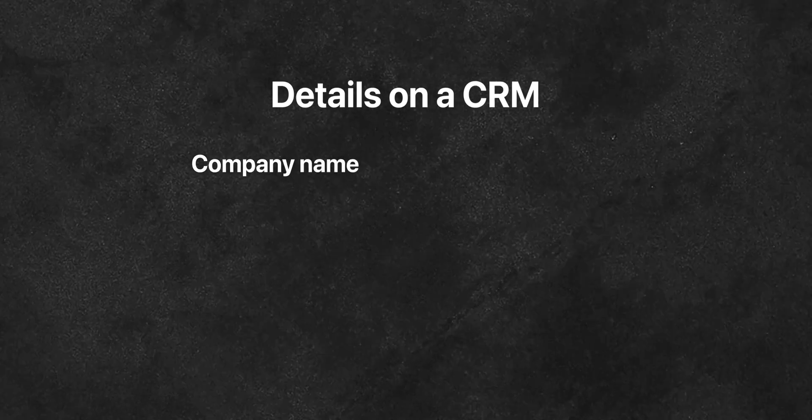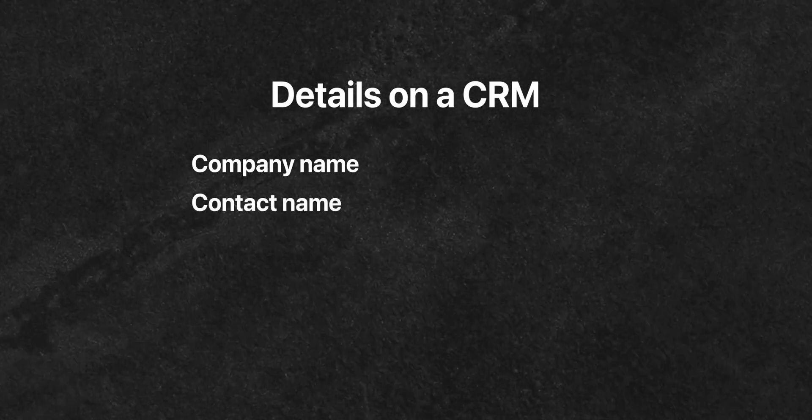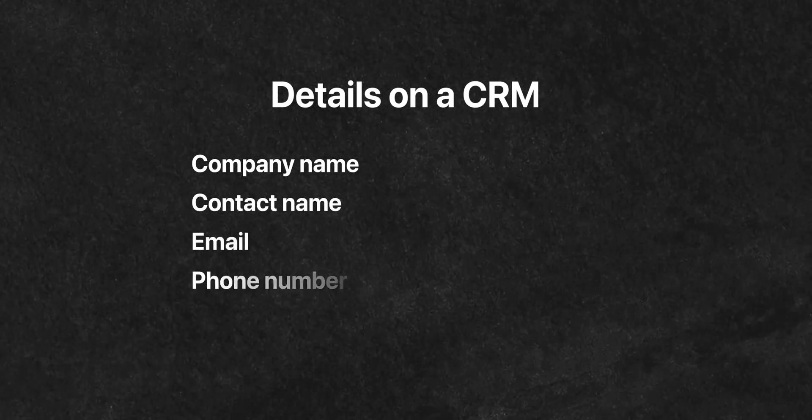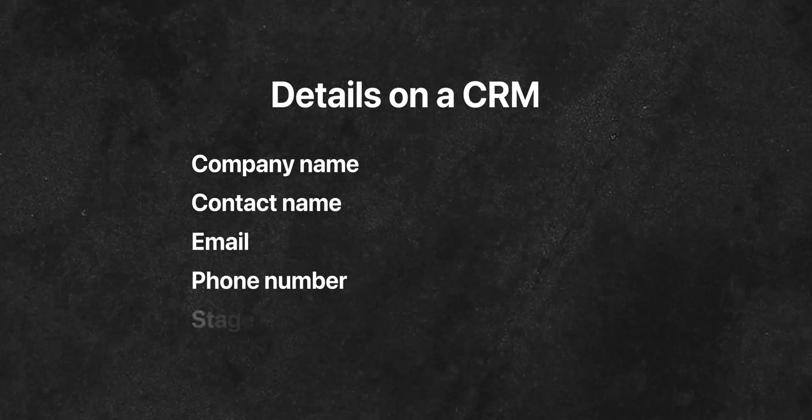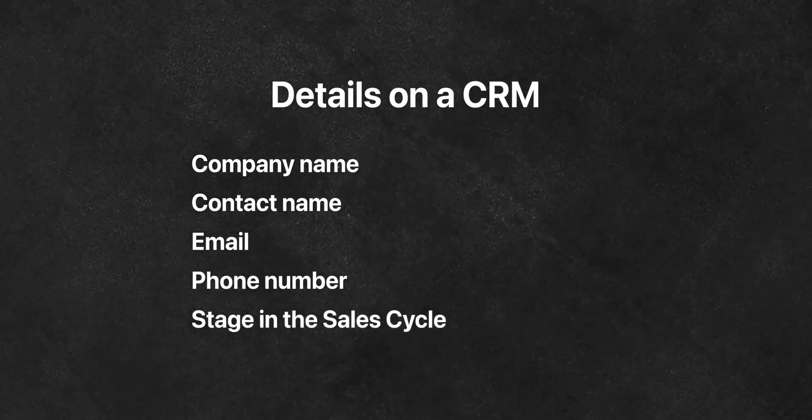A basic CRM collects the following information: company name, contact name, email, phone number, stage in the sales cycle, and notes. There's a lot of CRMs out there that collect way more information than that, but for the sake of this video, we'll keep it simple.